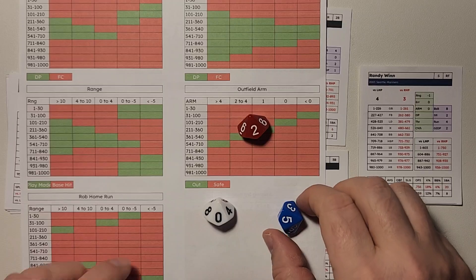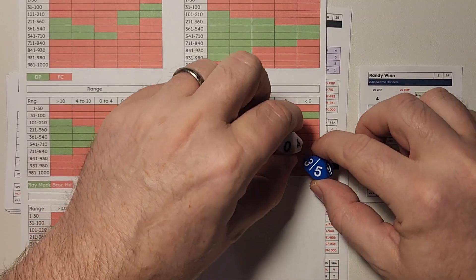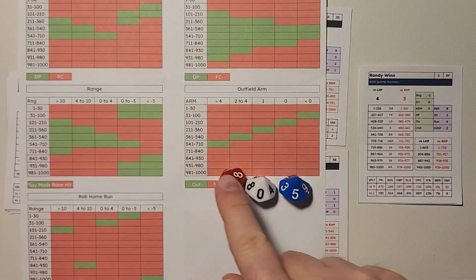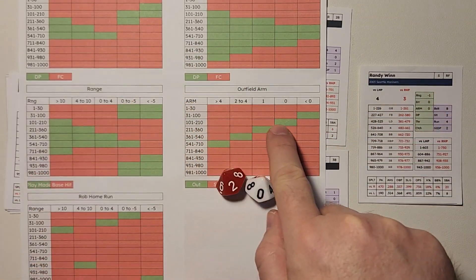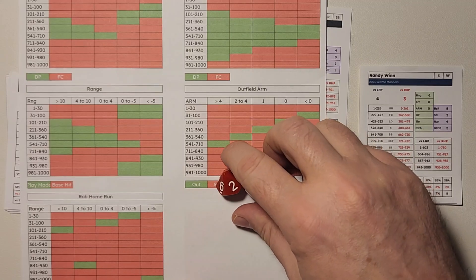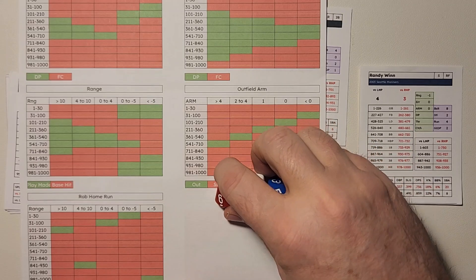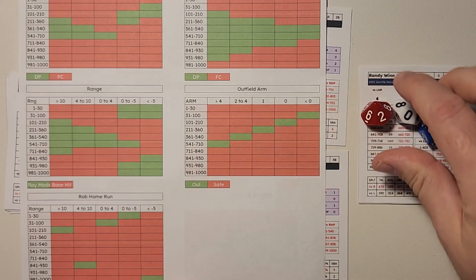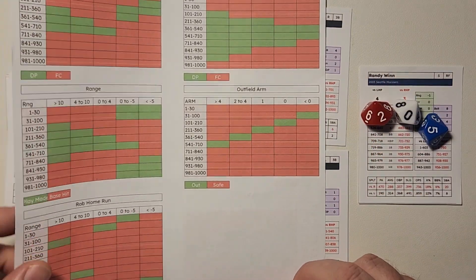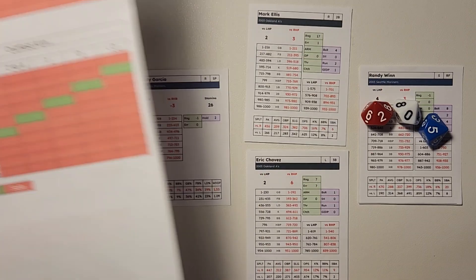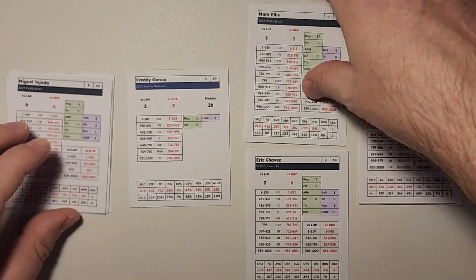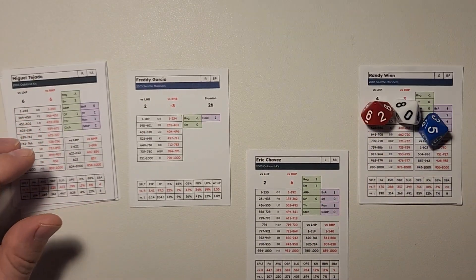He has a zero for an outfield arm. So he is a 101-210. And look at that. So we have a 205. That falls within the range of the green. Green means out. So Randy Wynn, against all probability, has thrown out Mark Ellis at the plate. So he has been eliminated.